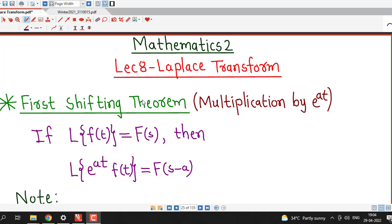Hello friends, I welcome you in lecture number 8 on Laplace transform. In this lecture, we will discuss the first shifting theorem for Laplace transform.